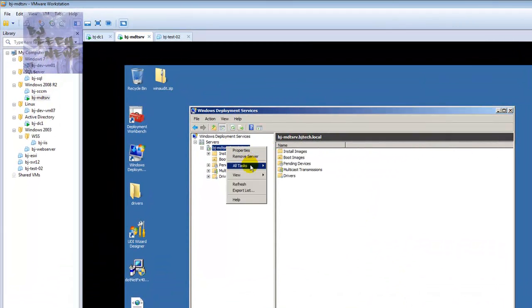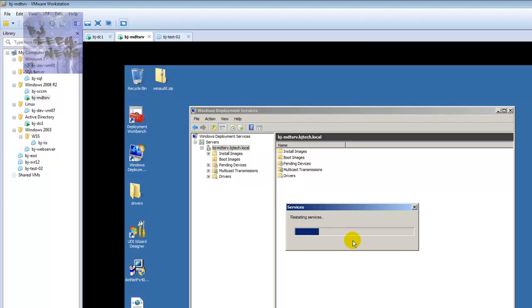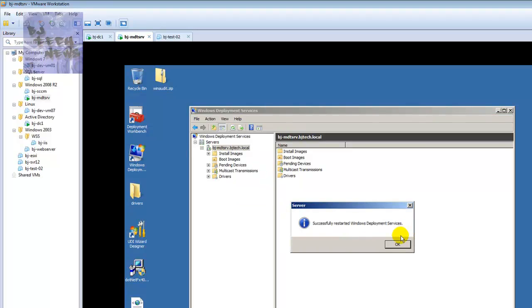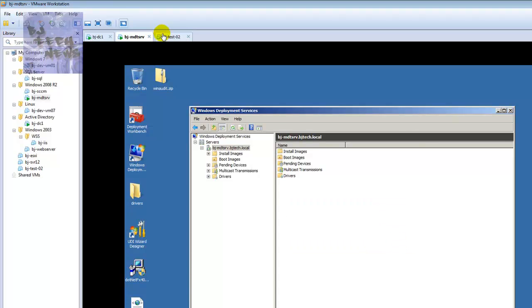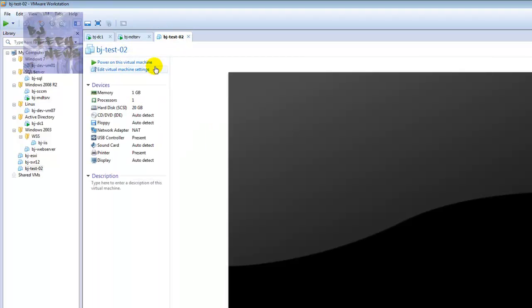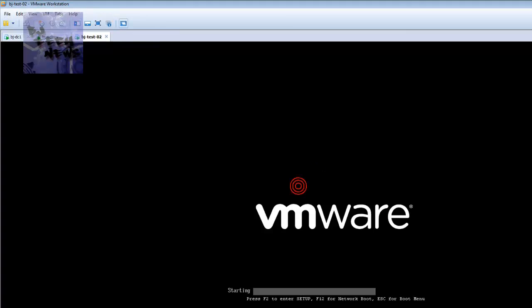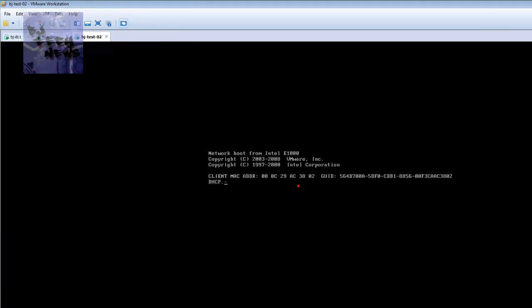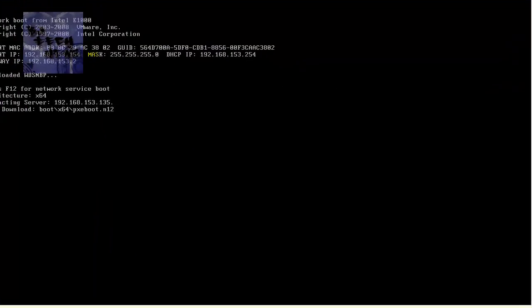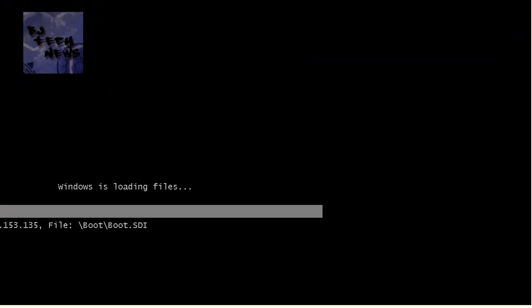I'm going to restart WDS, and once that's successful we're good to go. We'll go back in here, go to Power, make sure we do F12. Hit F12 again to pick a task sequence.